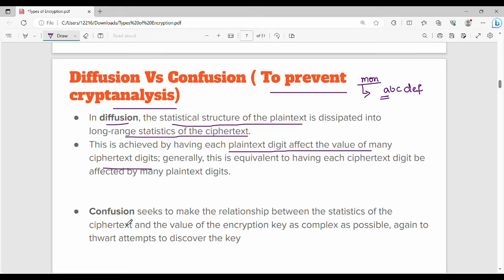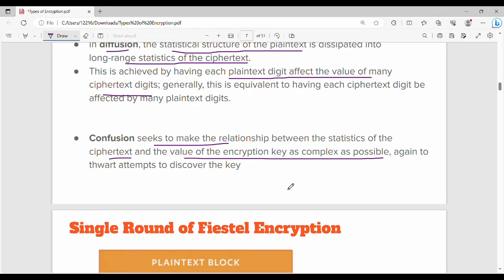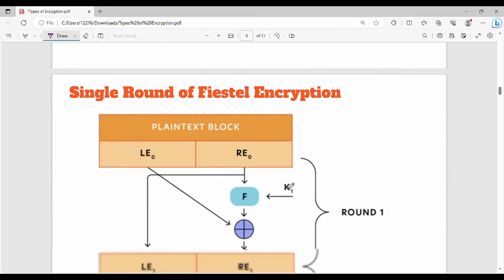Confusion seeks to make the relationship between the statistics of the ciphertext and the value of the encryption key as complex as possible. In simple terms, it makes the difference between the key and the ciphertext as complicated as possible, making it very hard to deduce the key.